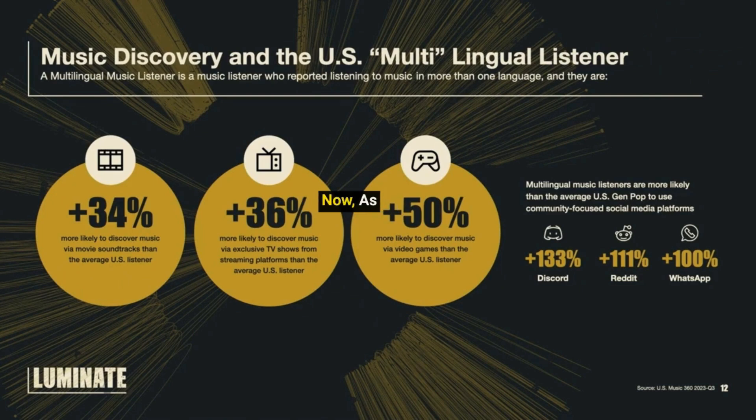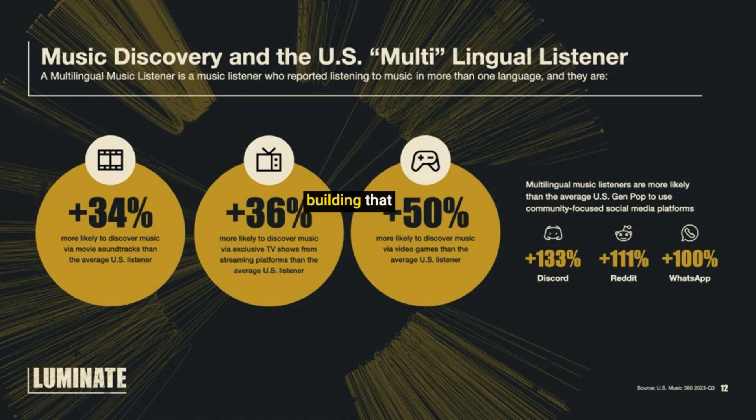Now, as you are now completely relaxed, let's get back to building that GPT, which you came here for. Remember that?